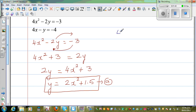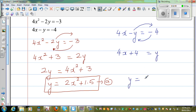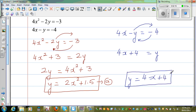The second equation is 4x minus y is equal to negative 4. Taking the negative y to the other side — change of place, change of sign — gives 4x plus 4 is equal to y. So Equation B is y is equal to 4x plus 4.